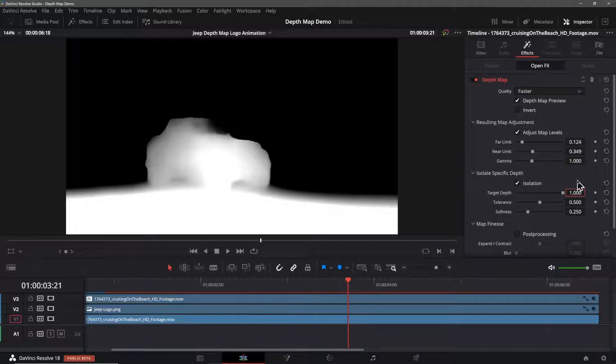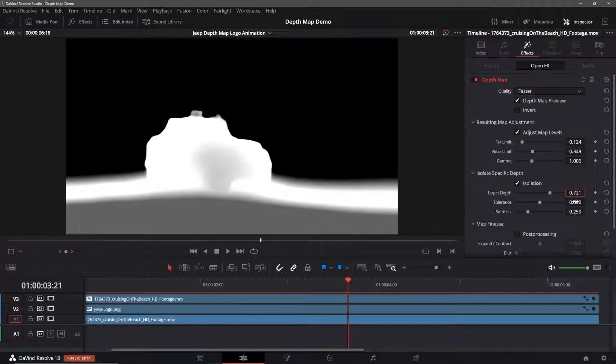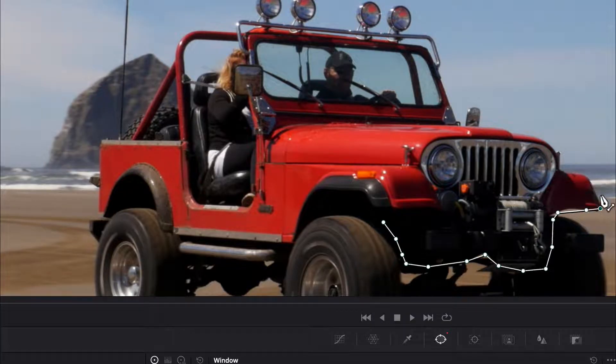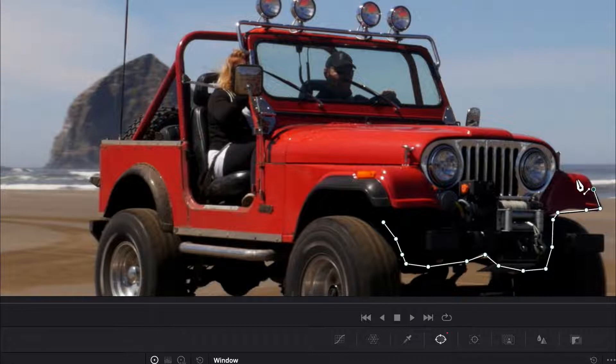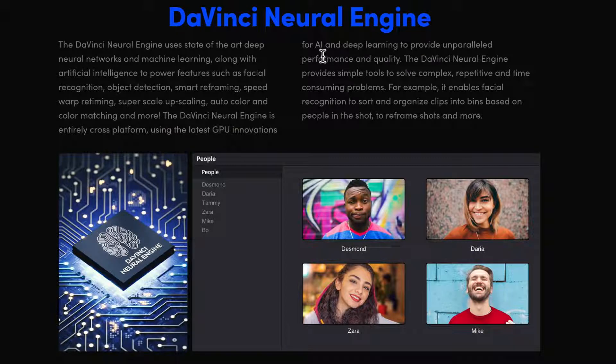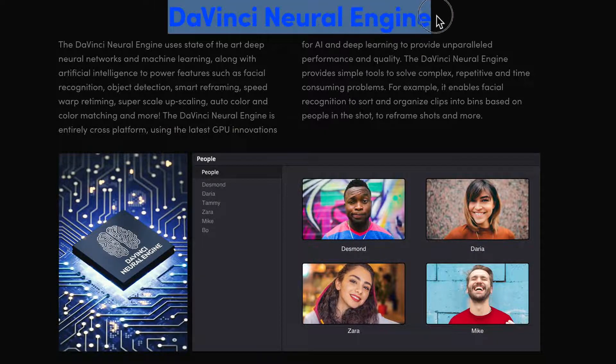This tool allows you to create a depth map of your video. Using this, you can selectively apply effects to the foreground or background of your video without doing any kind of tracking or masking. This tool is only available in the paid version of Resolve since it uses a neural engine that is only available in the studio version of the app.